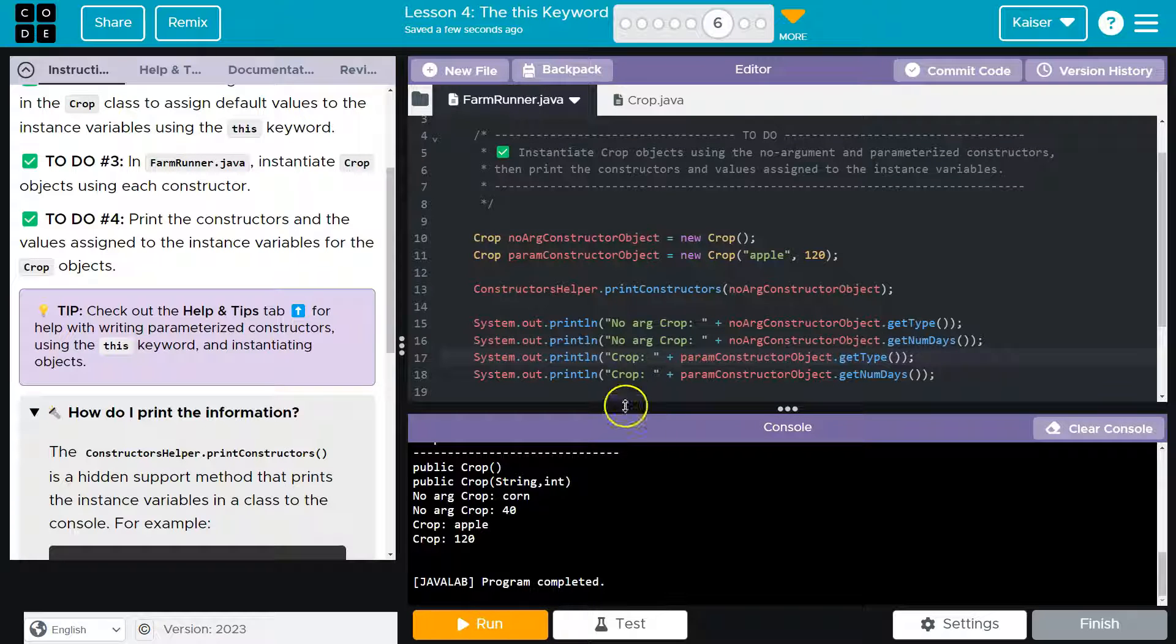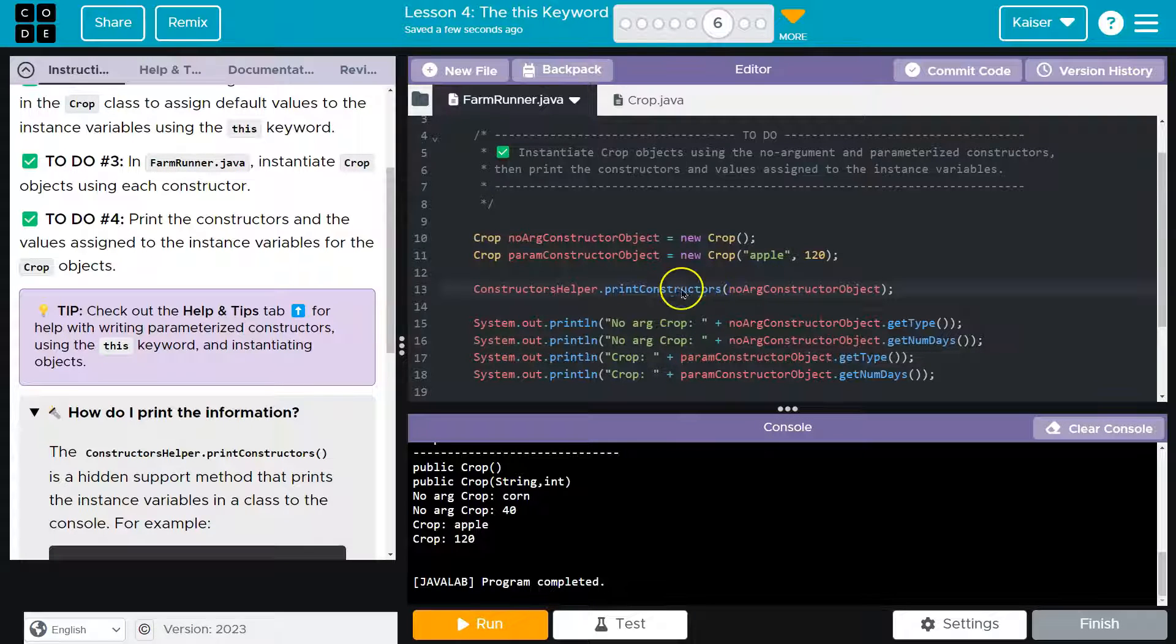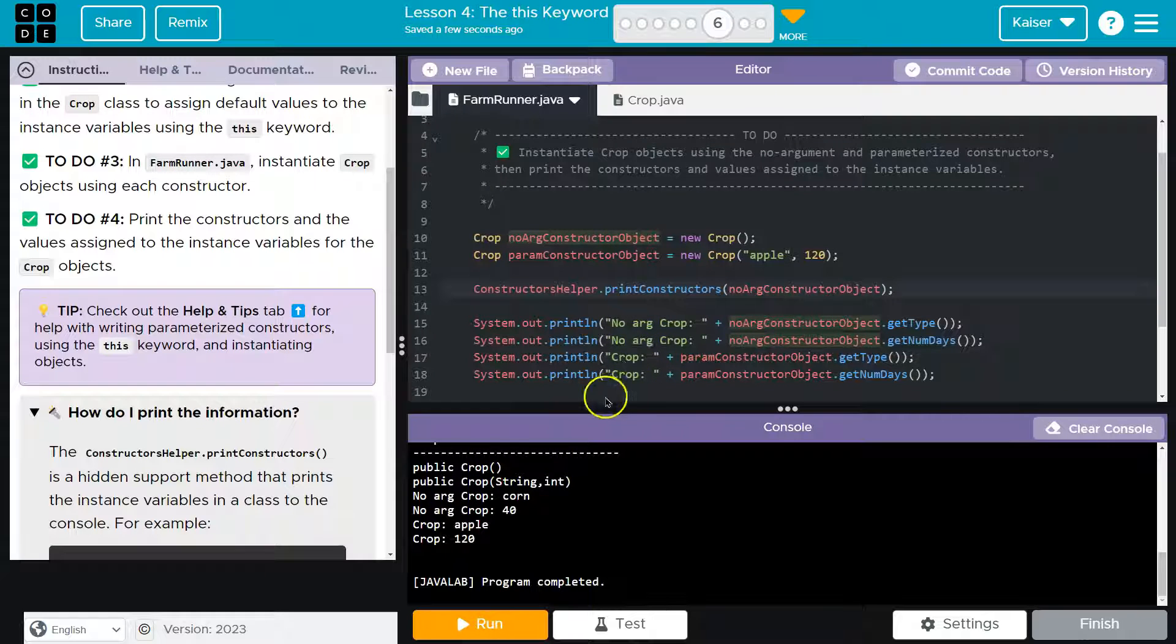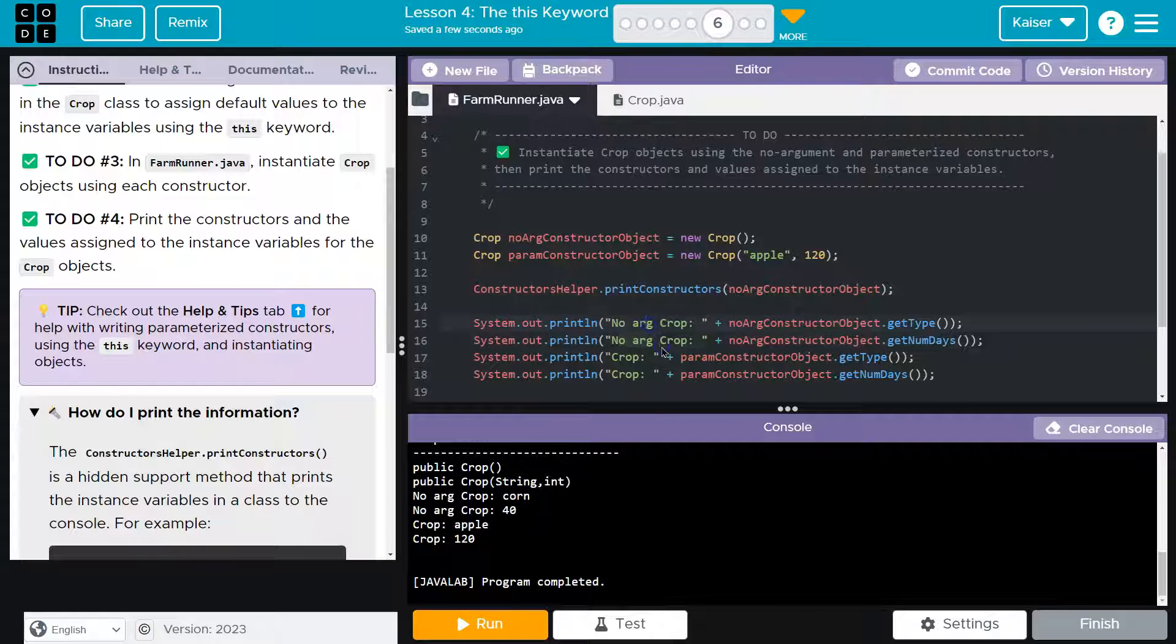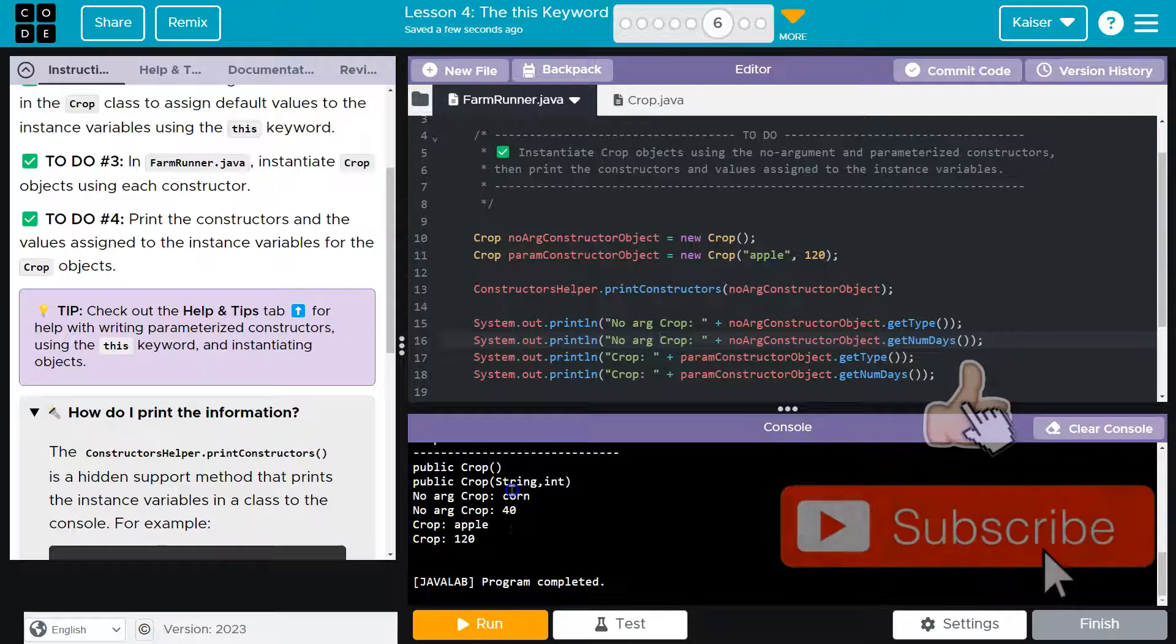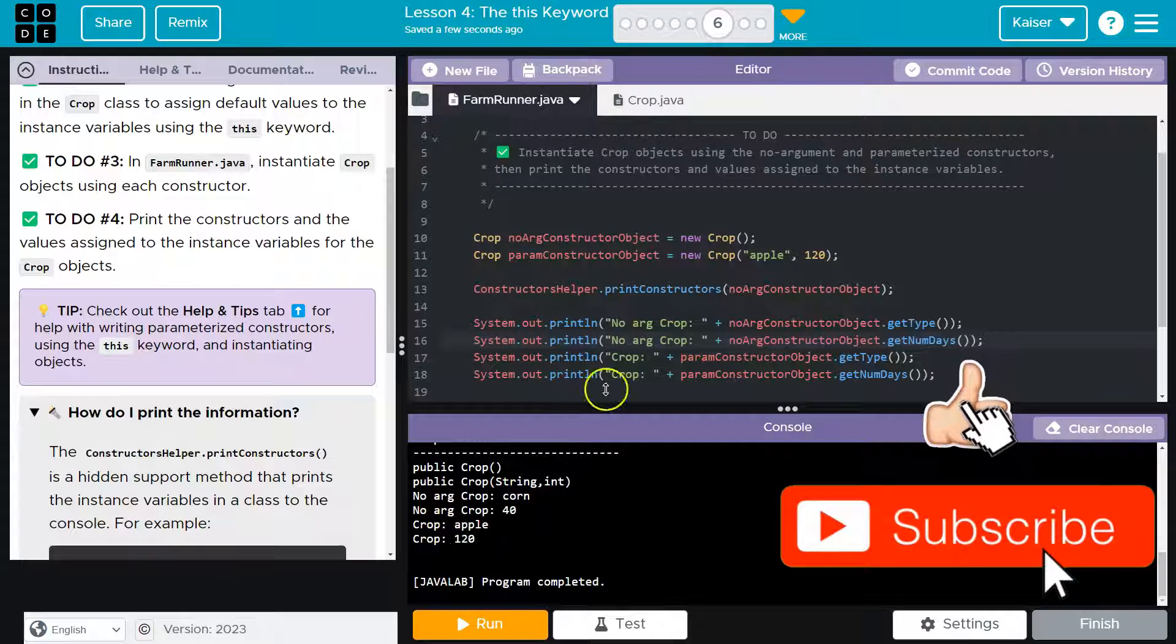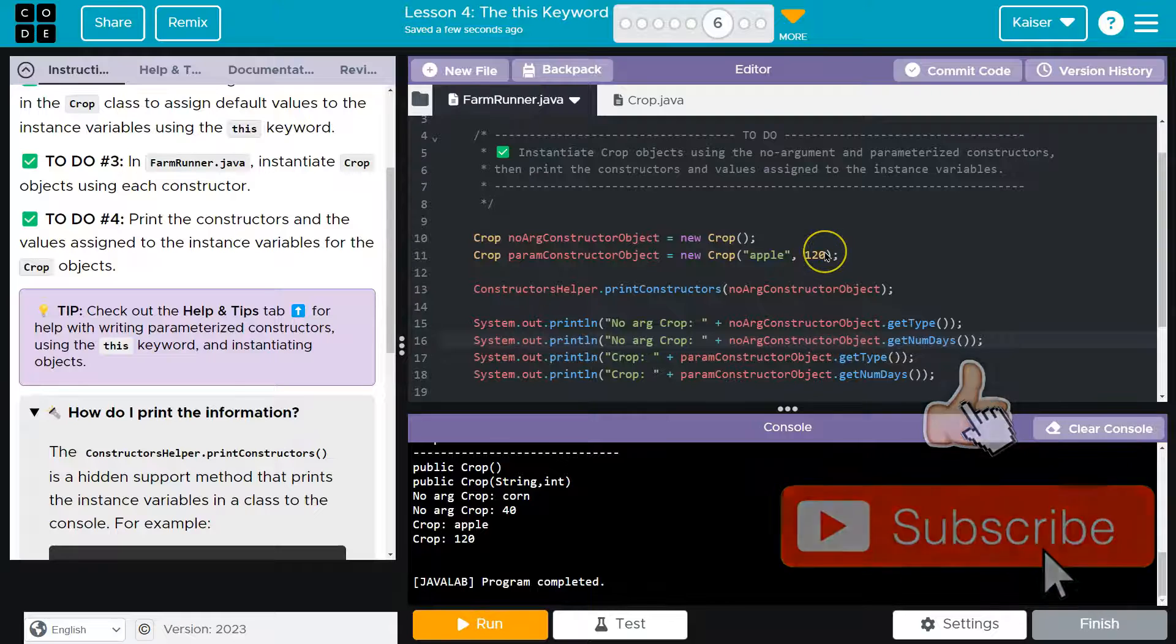Now what did I do here? Actually, so first I printed the constructors. I actually only need to put in one of the objects and it will print both the constructors. To distinguish between my two items, I wrote no arg here, no arg, because this is the one without arguments. And it shows the default of corn and 40. Crop shows apple and 120, like I set up here.